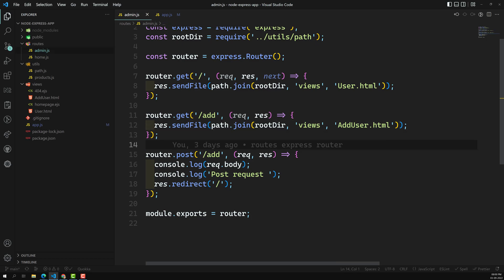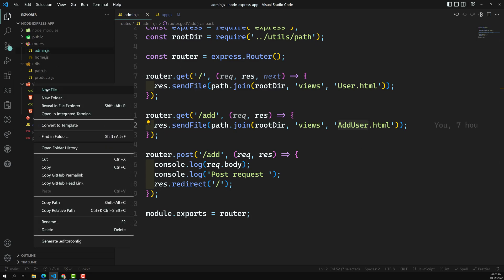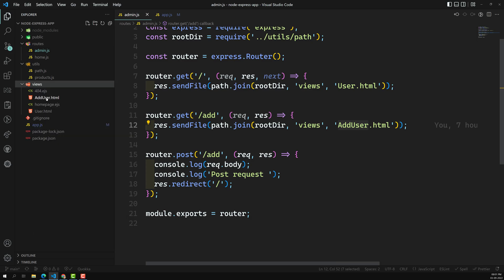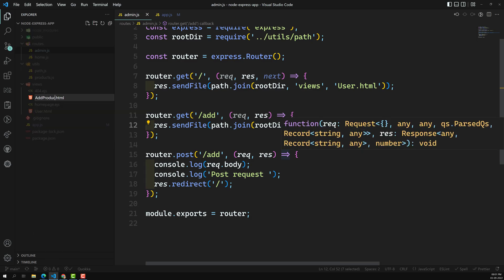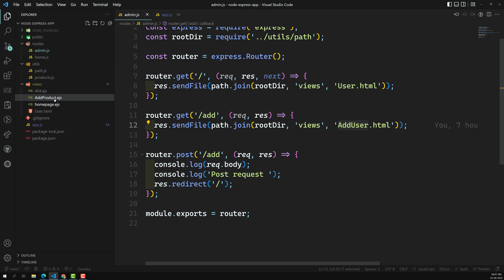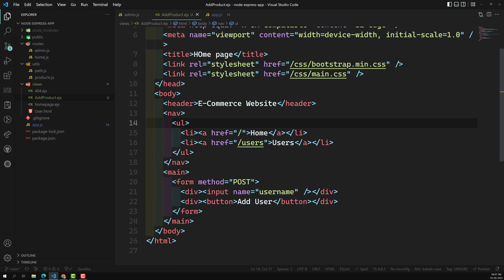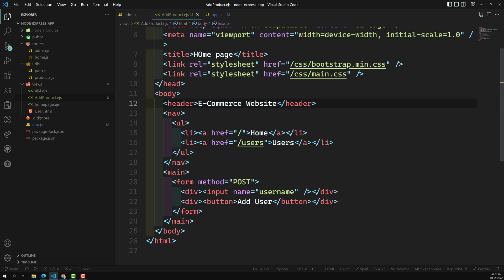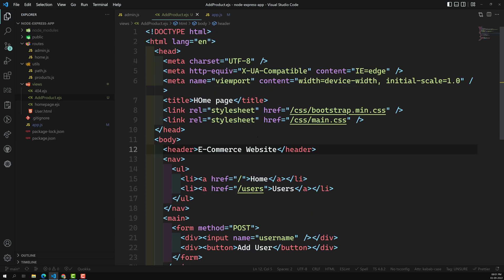Whenever any user types products/add, it will open the add user view. Now we need to open add product instead. Let's create a new file in the views folder — or we can rename the existing one to add-product. This is not an HTML file because we need dynamic content, so we'll use EJS. This is our add-product.ejs file — let's remove all the existing code.